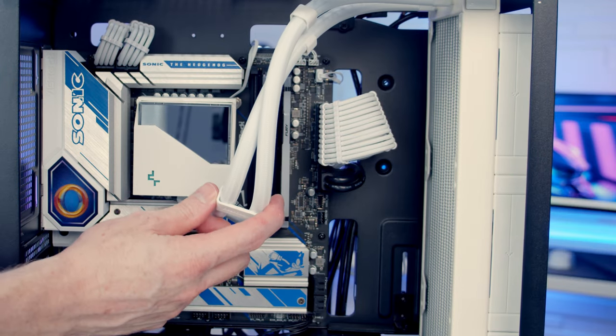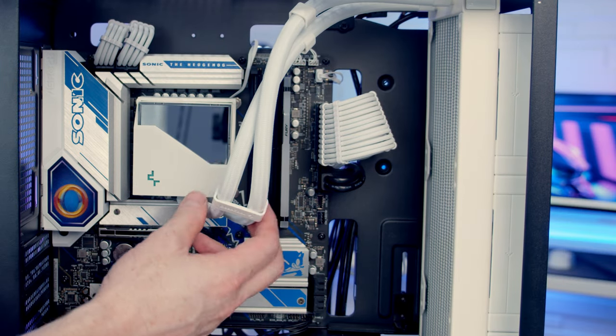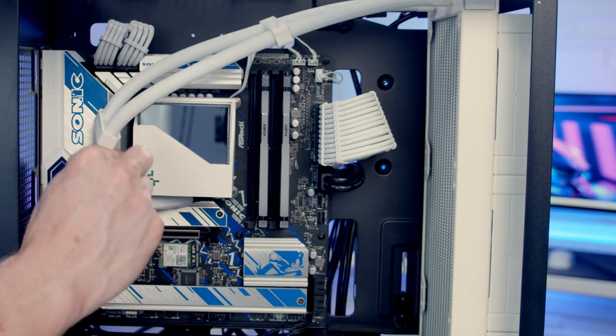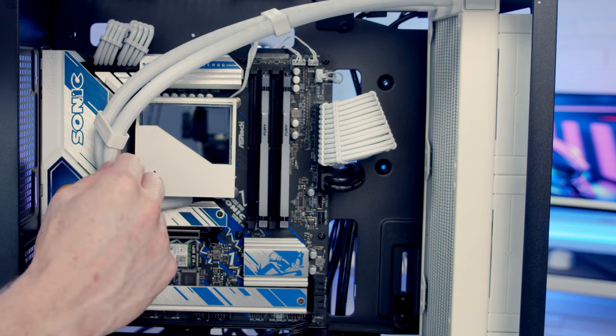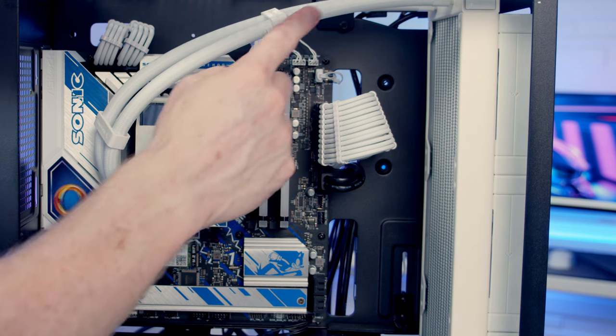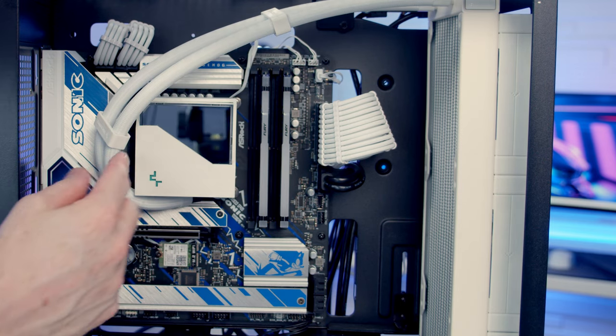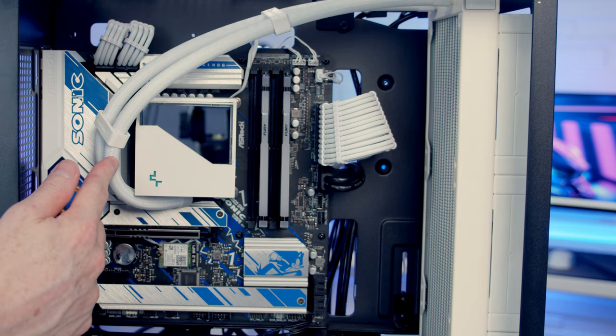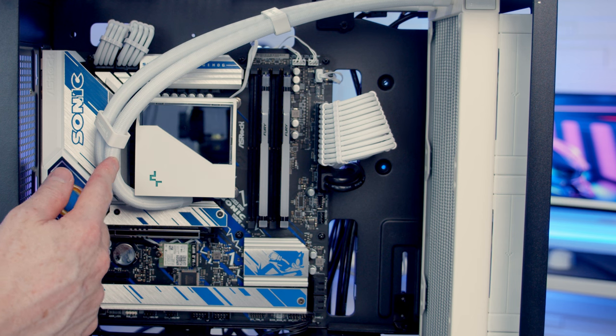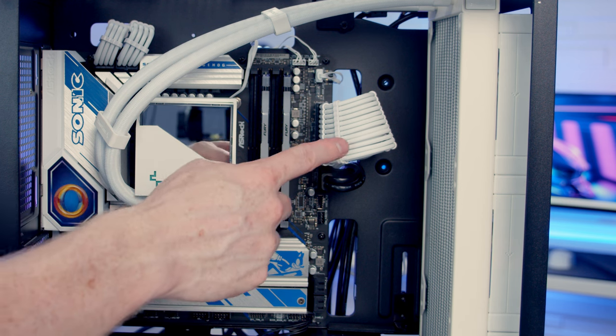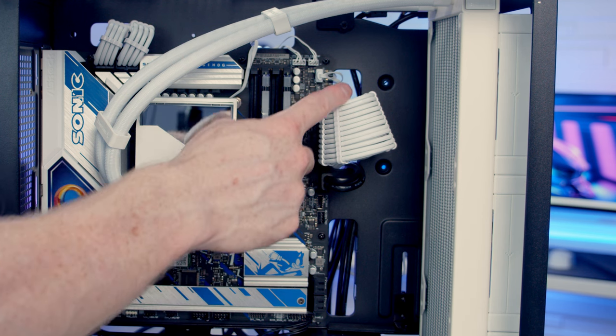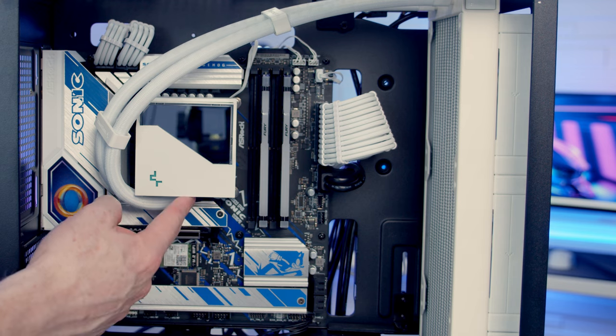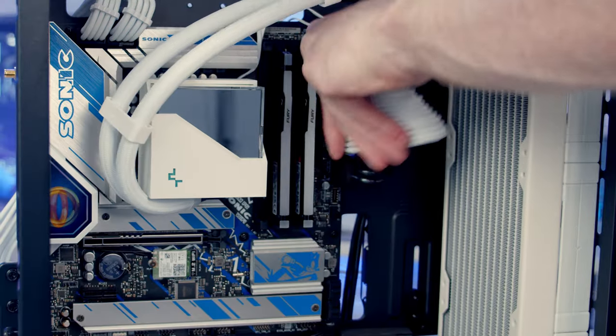And then we need to choose which way we're going to have the tubes. We can have them over towards the right-hand side, but that actually has the tubes running very straight and quite a tight bend. What I think I'm going to try is having the tubes pass down through the 24-pin cable and coming down to the bottom on this side.